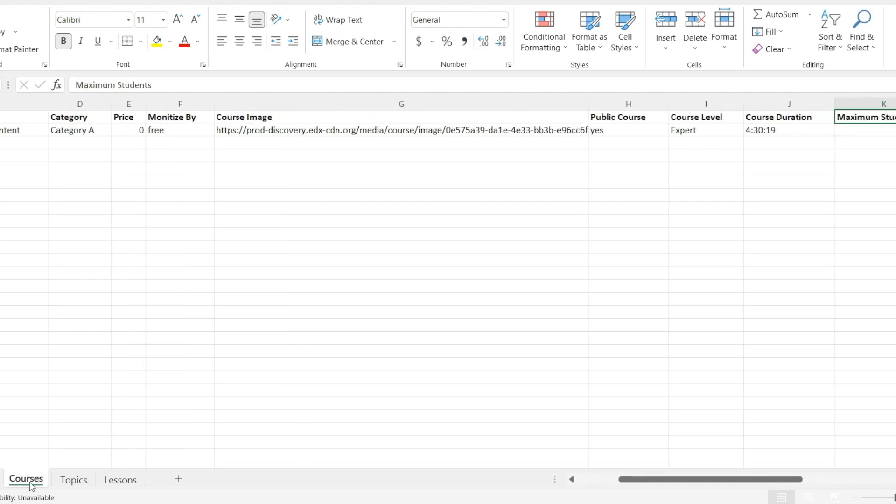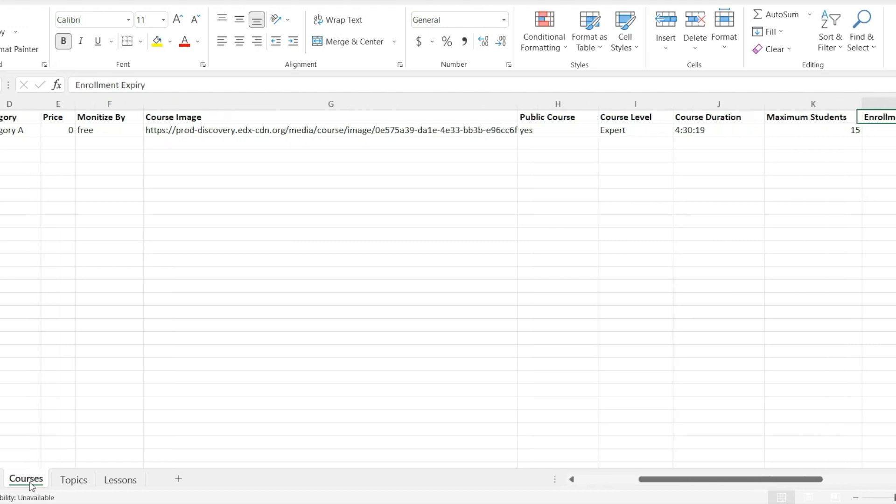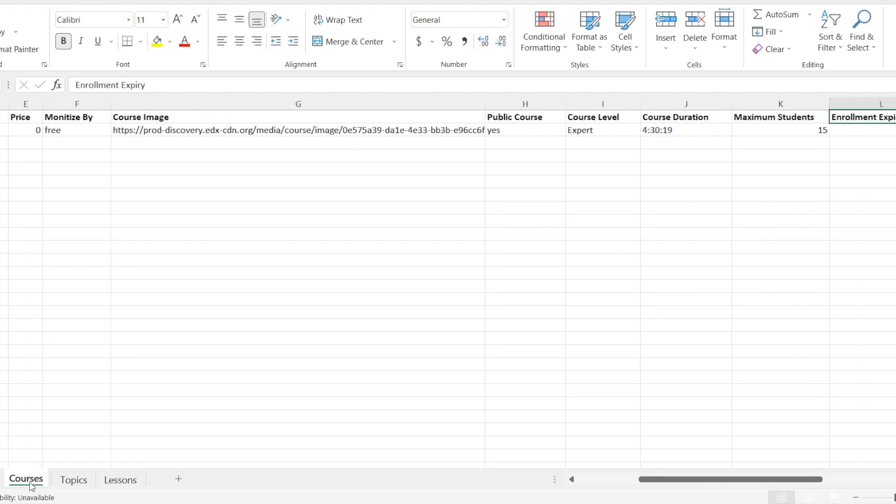Maximum students. Used to add the total number of students that can enroll in the course. Enrollment expiry. Used to add the enrollment expiry period.